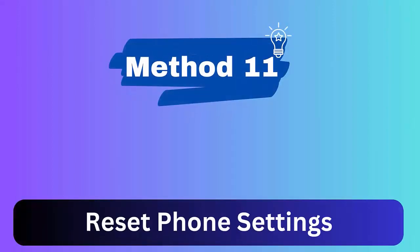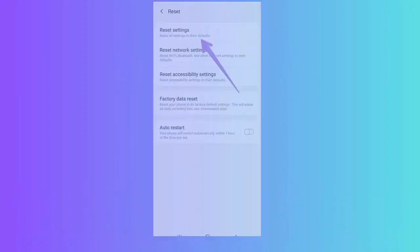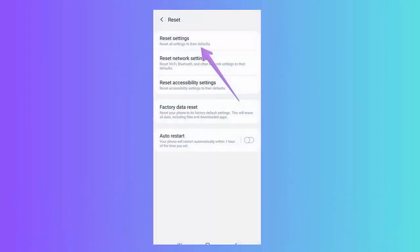Method 11: Reset phone settings. Follow the steps. Open Settings on device, then click Backup and Reset option. Next, choose Reset Settings and confirm it. Now click on the Reset option to reset settings to default.